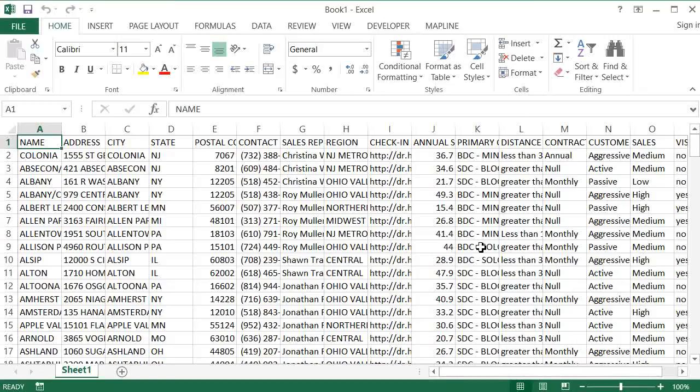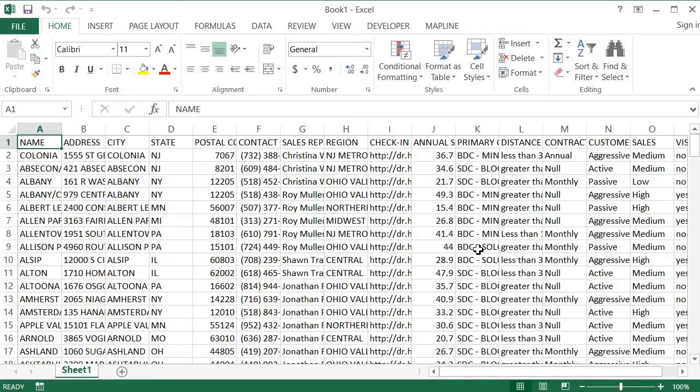This video is about how to use MapLine's Excel add-in. Here in Excel, I have a list of all the different stores that I own with some information about them. What I want to do is upload these to a brand new map and then keep them up to date. I know that sounds crazy, but it's super easy to do with the add-in.